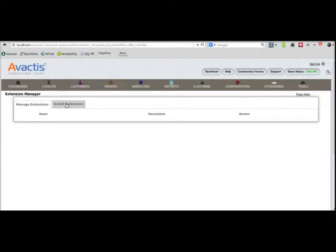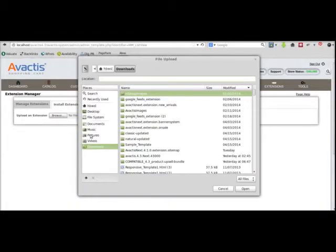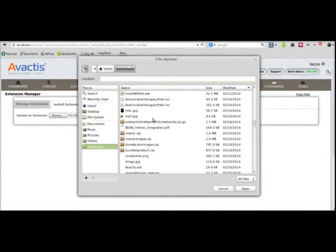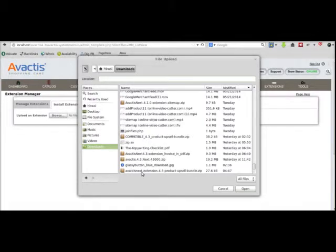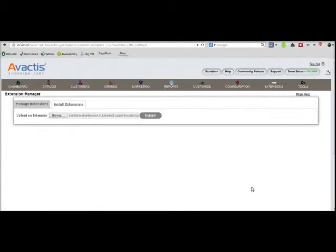Click on Install Extension, browse for that zip file, and submit it.